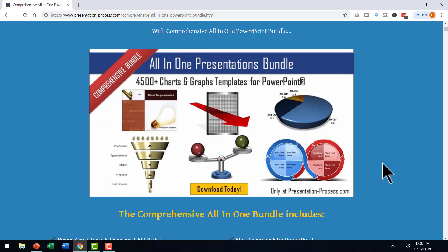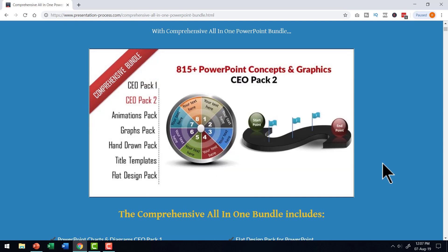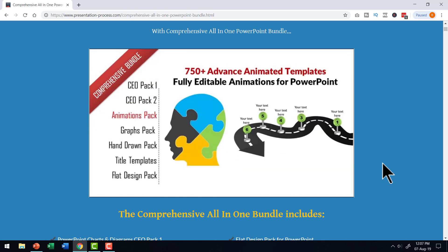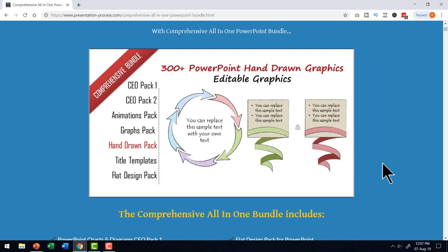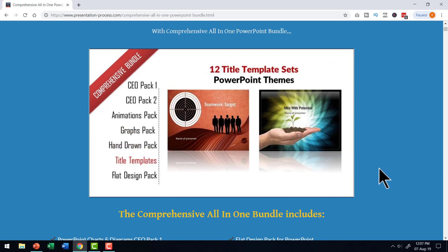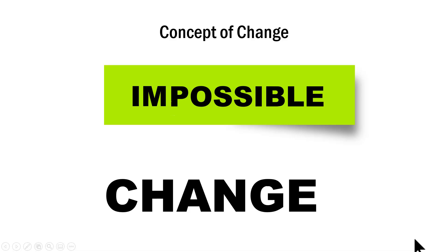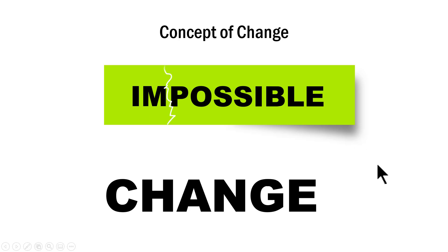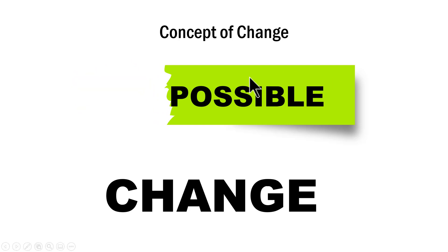Now I wish to show you some example templates taken from our comprehensive all in one PowerPoint bundle where we have used the power of custom animation to create some very interesting concepts. First, let me show you how we played with words using PowerPoint custom animation. This is a strip that shows impossible. On a click, there is a crack that appears, takes away the IM and it shows that it is possible.